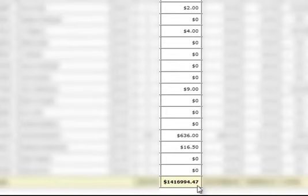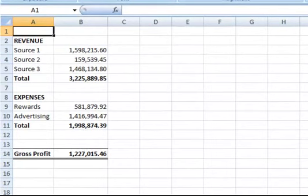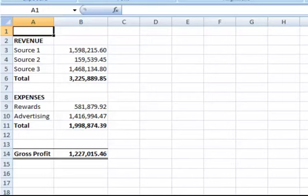So the total revenue was $3,225,889 and subtracting the $581,879 for rewards and the $1,416,994.47 in advertising leaves me with $1,227,015. So just over $1.2 million of pure profit the past 12 months.